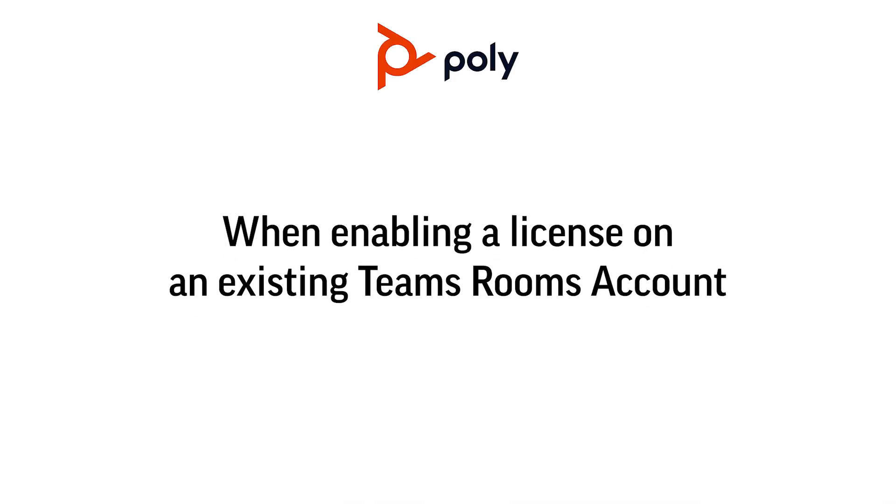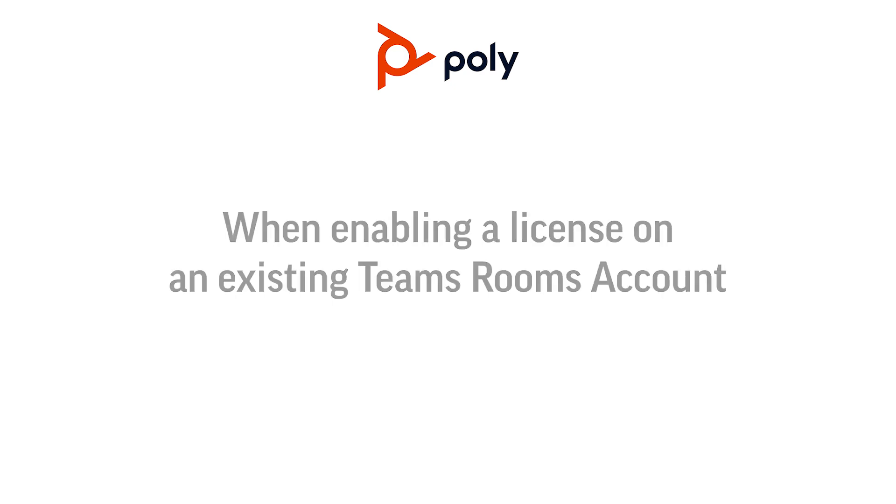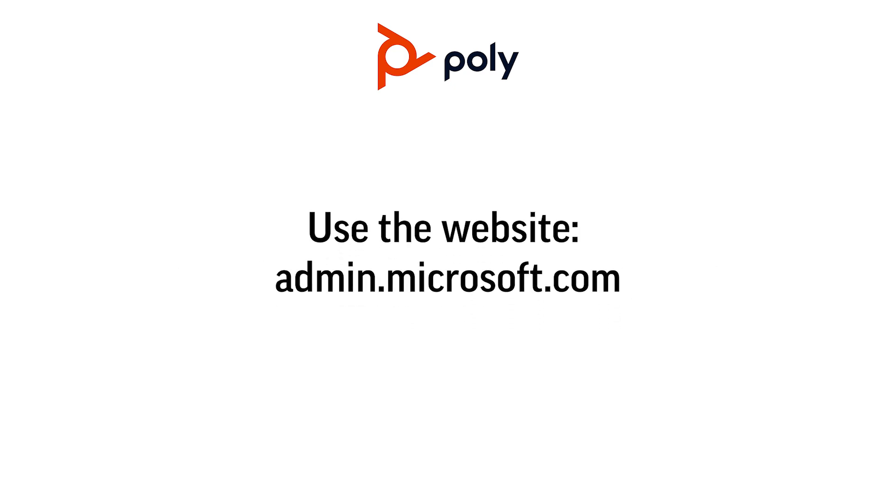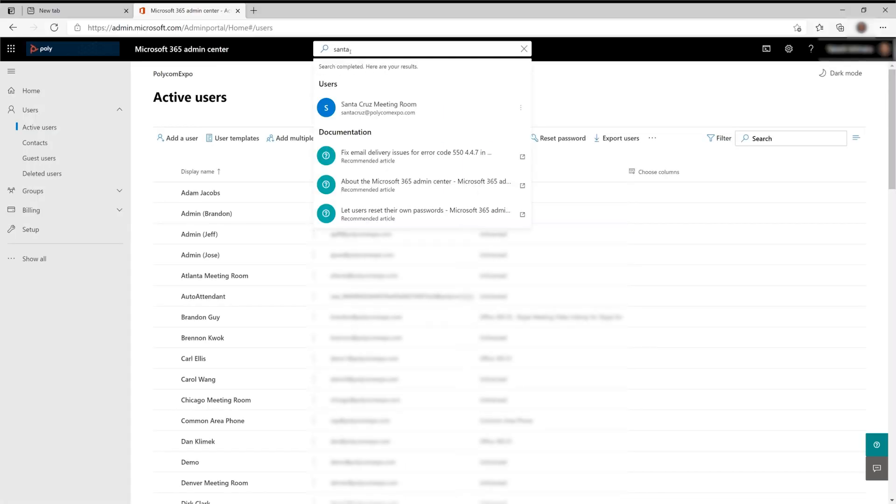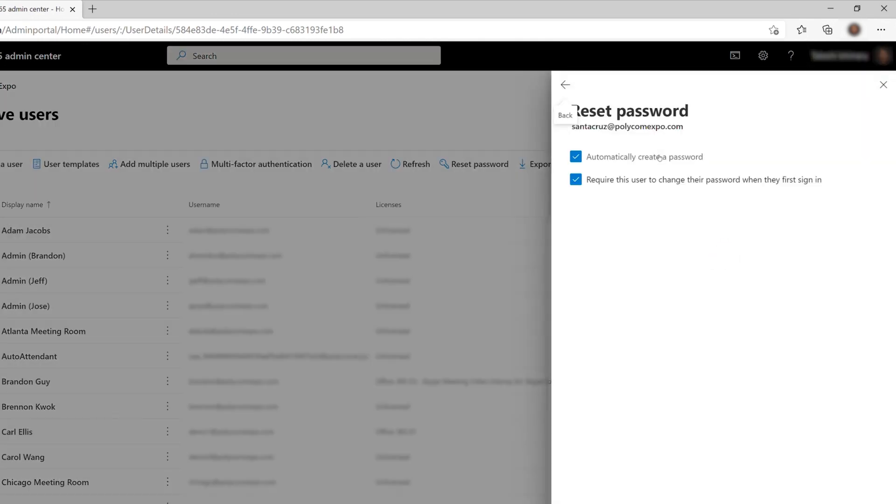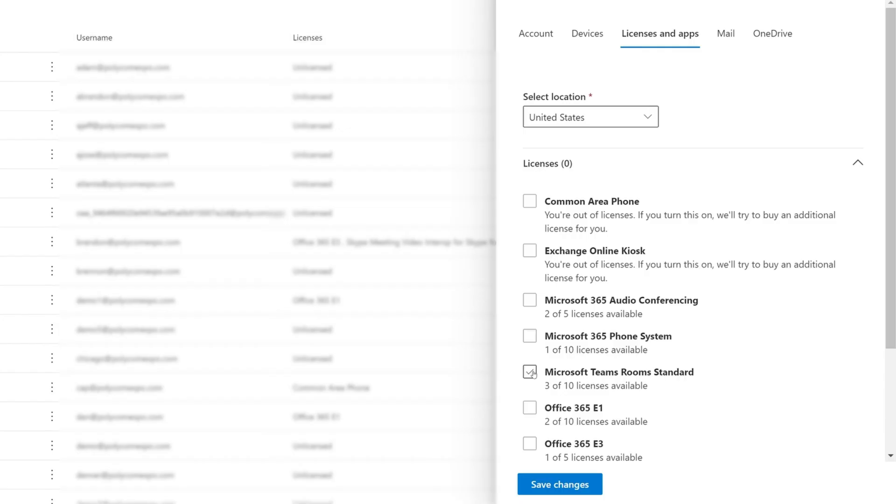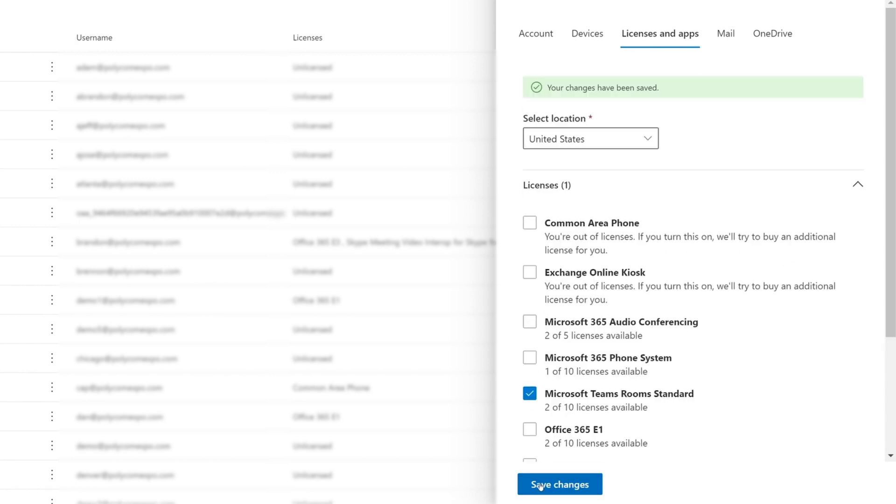If you're enabling an existing resource account for a Teams Rooms license, log in to admin.microsoft.com. Select a room resource account from the active user page and reset the password and assign a Microsoft Teams Rooms license to it. Save the change, wait for the change to take effect, and have the account information ready for the PolyStudio X30 installation.